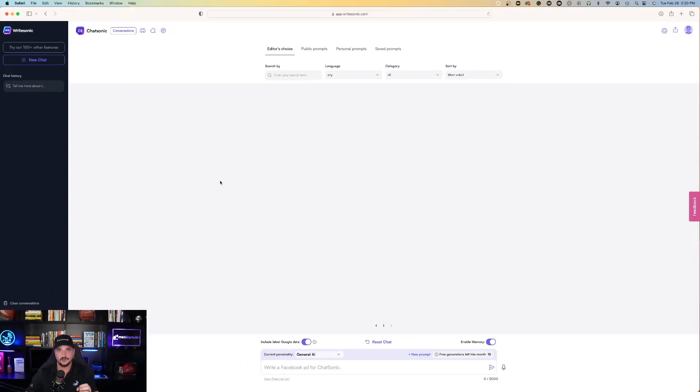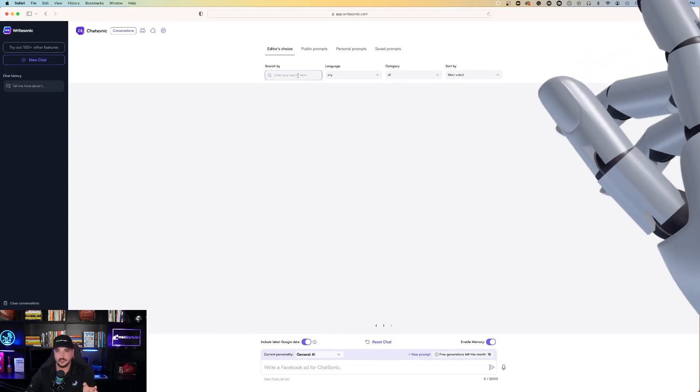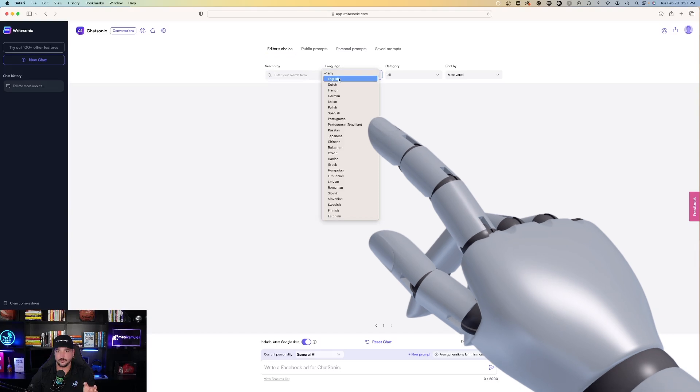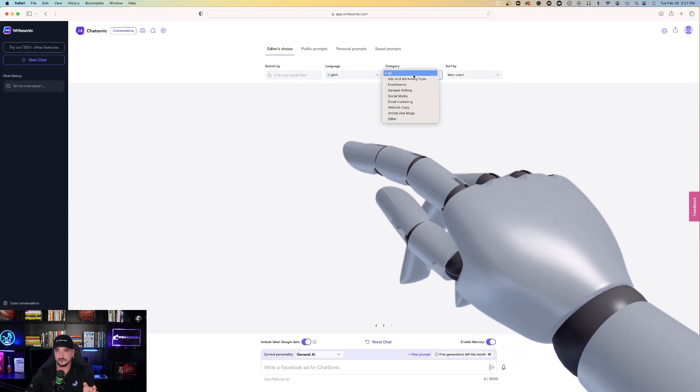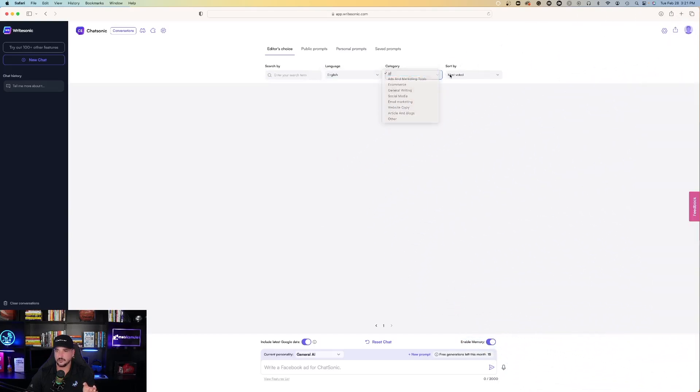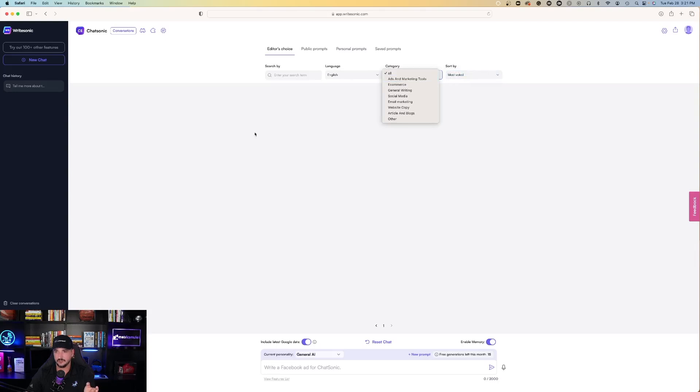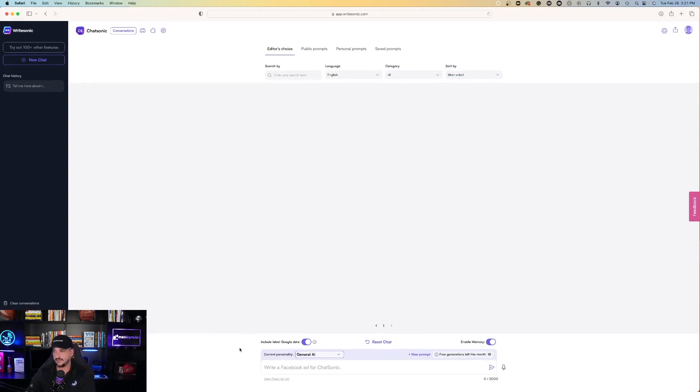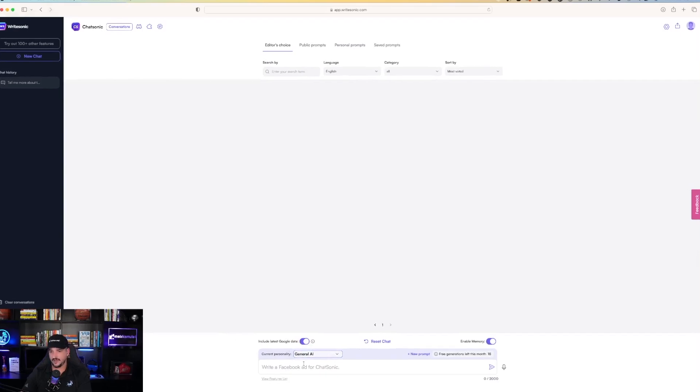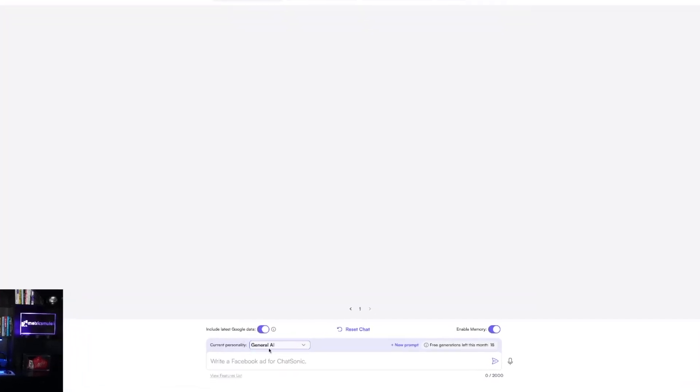Now we're here at Chatsonic's version of ChatGPT. This looks very familiar, and you could search by a term. We're going to put English, all categories, and sort by most voted. I guess you can even get closer to category. So here we go. Let's try something.